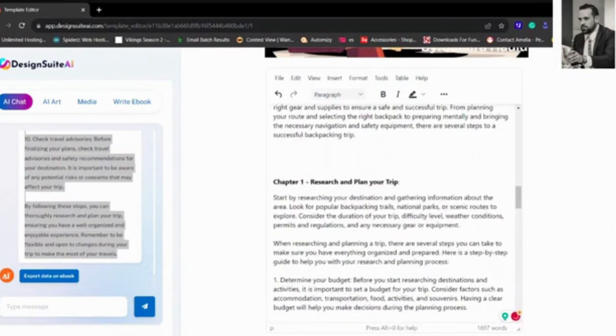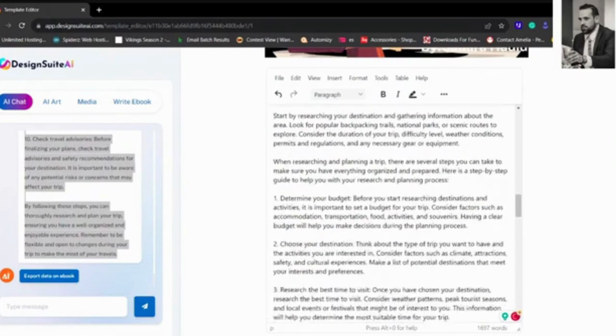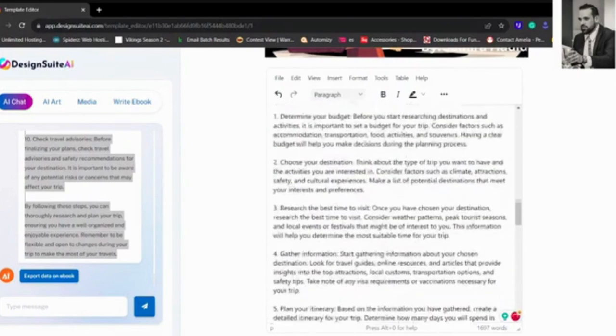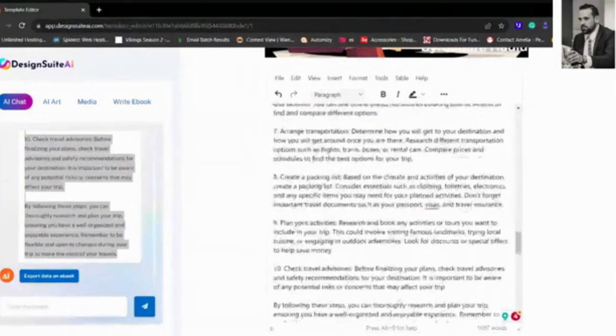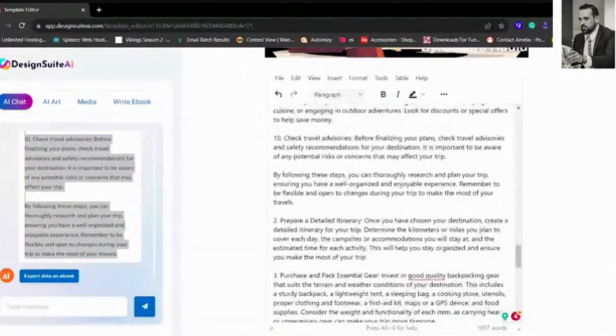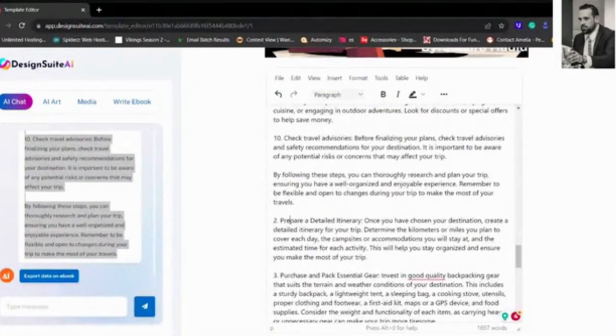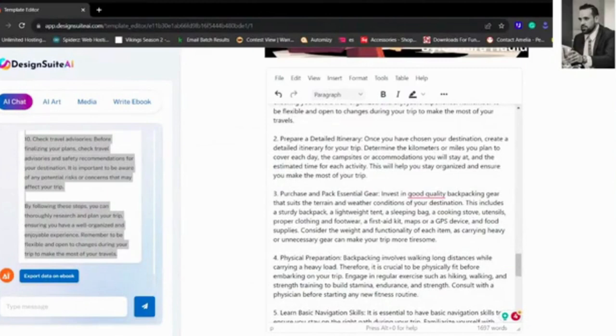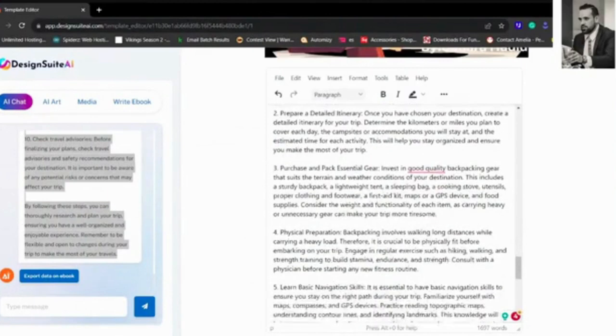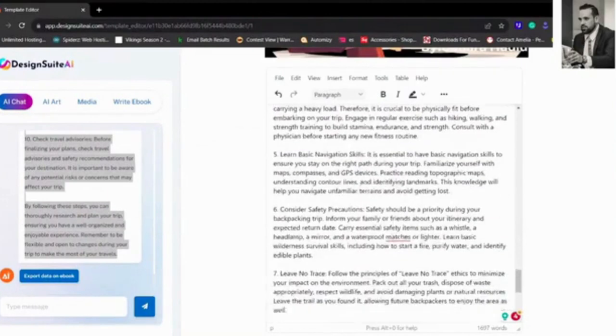We're going to actually bold that out, so now we have Chapter One. Chapter One says starts by researching your destination. Then there's one, two, three, four, five just on Chapter One. And then you go on to Chapter Two, Chapter Three. Now we've got 1,697 words. You can go unlimited with words, but you have to go one by one to create a huge ebook.